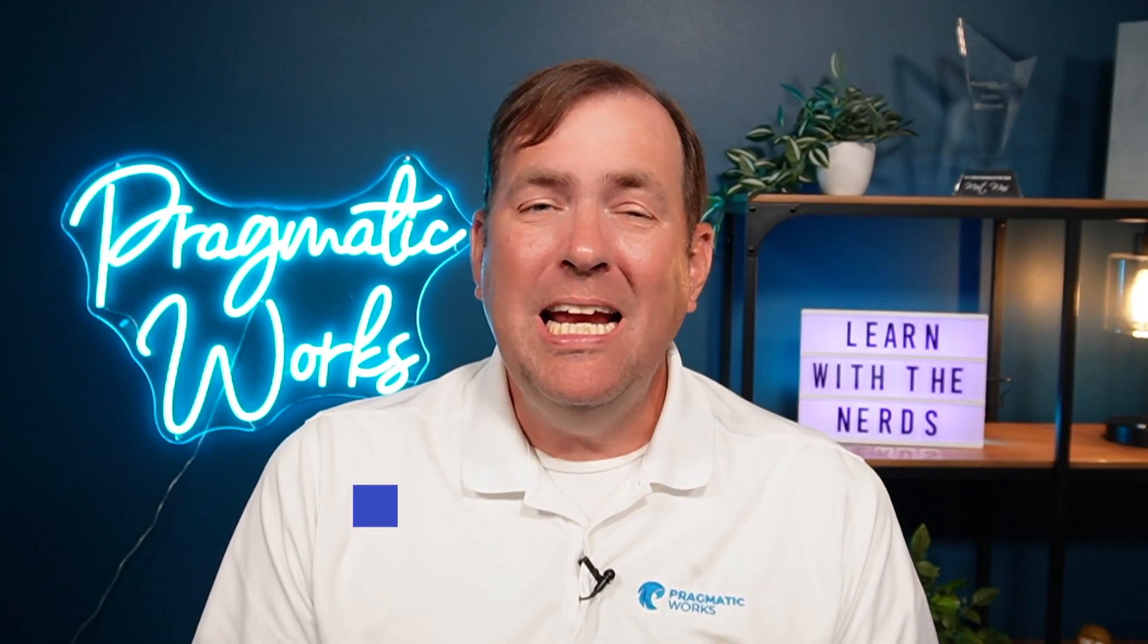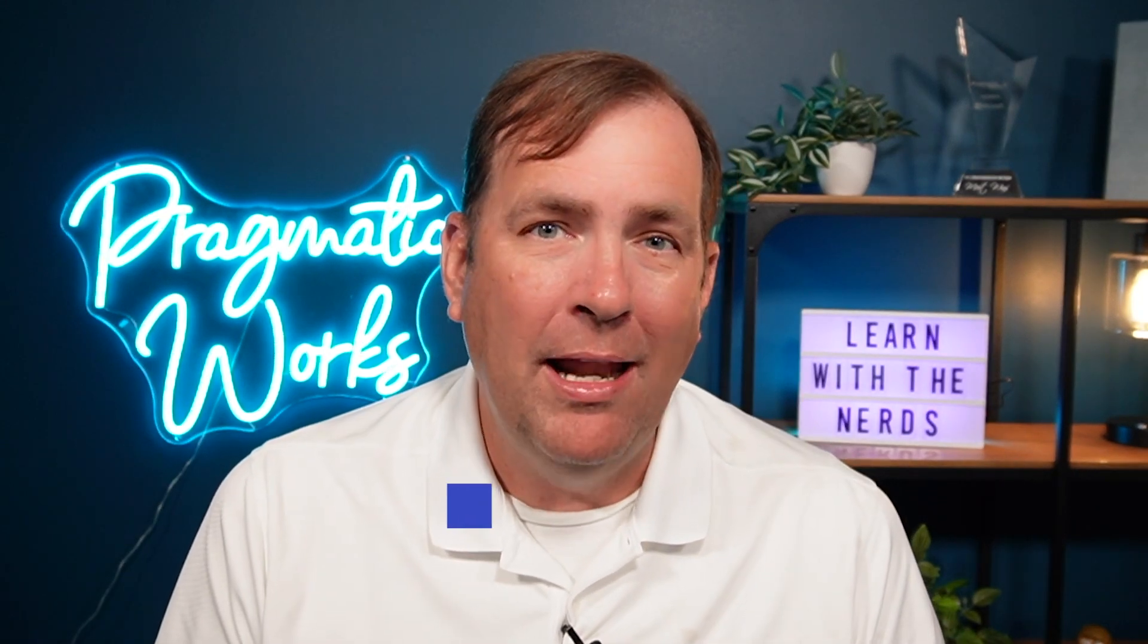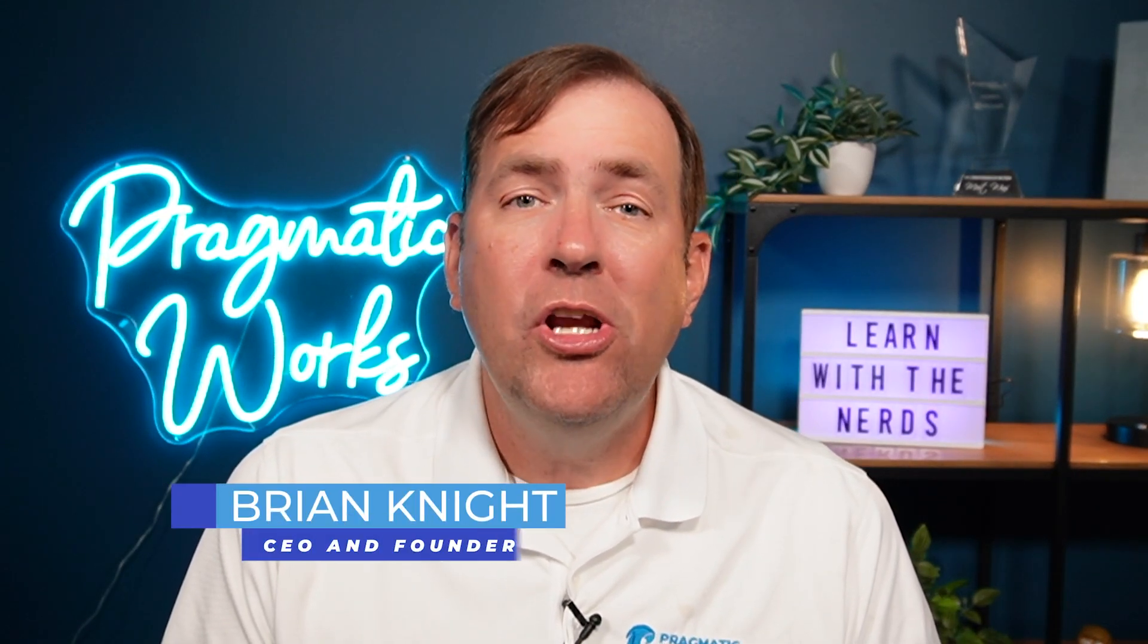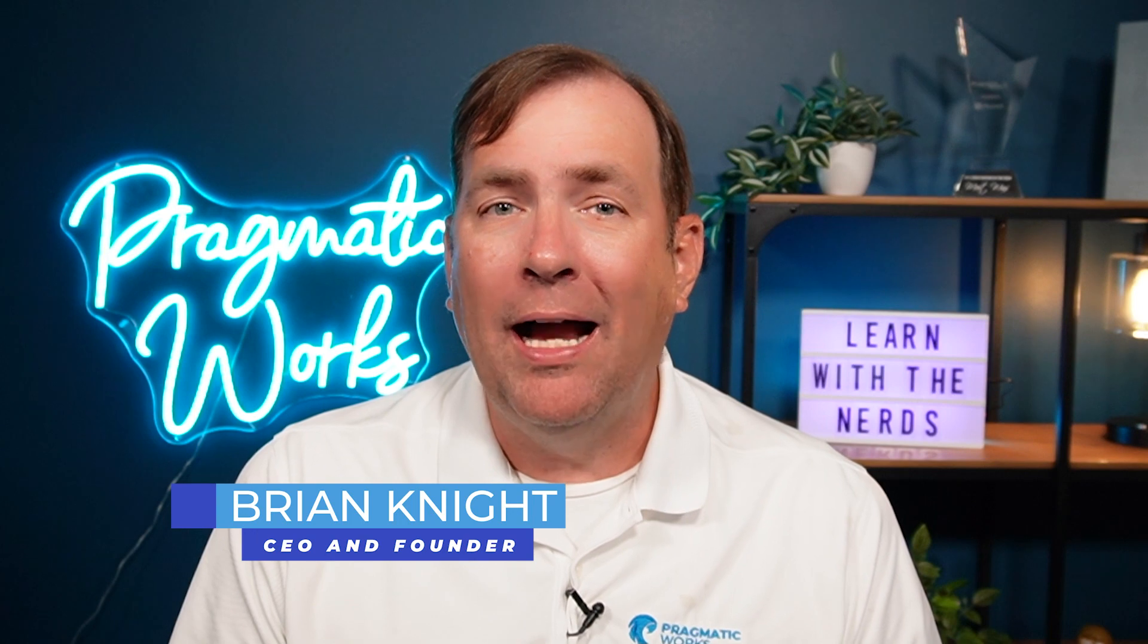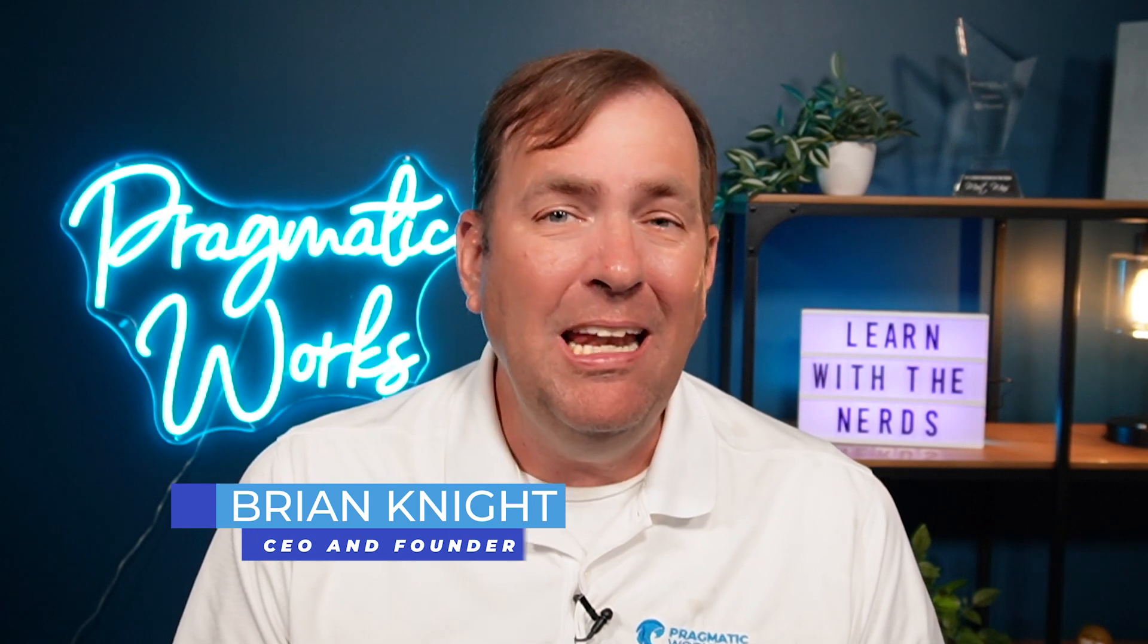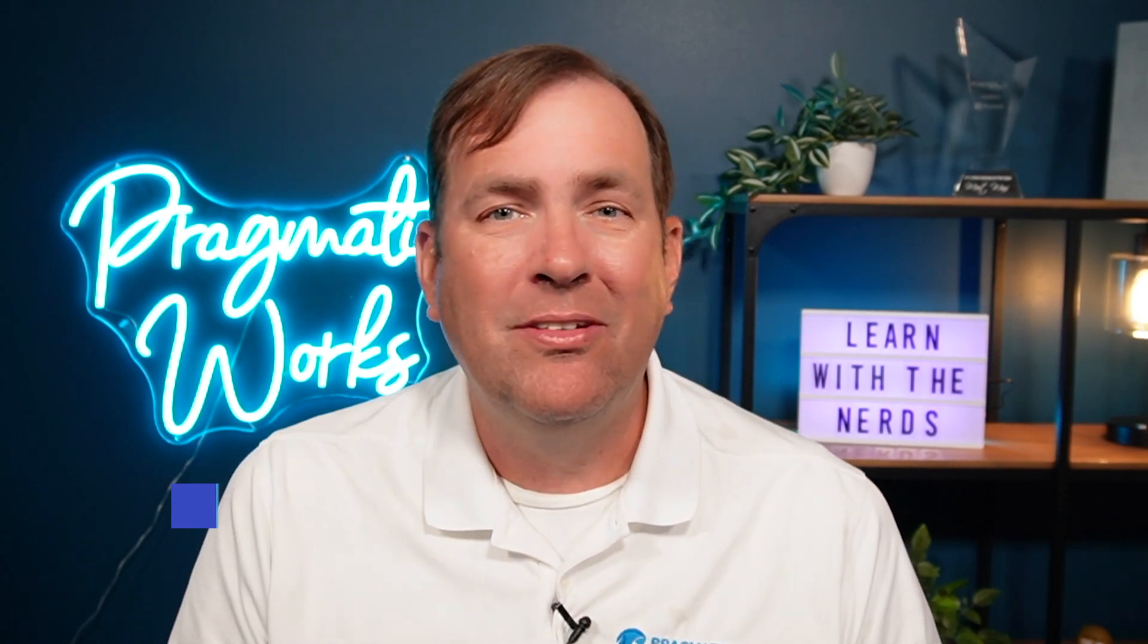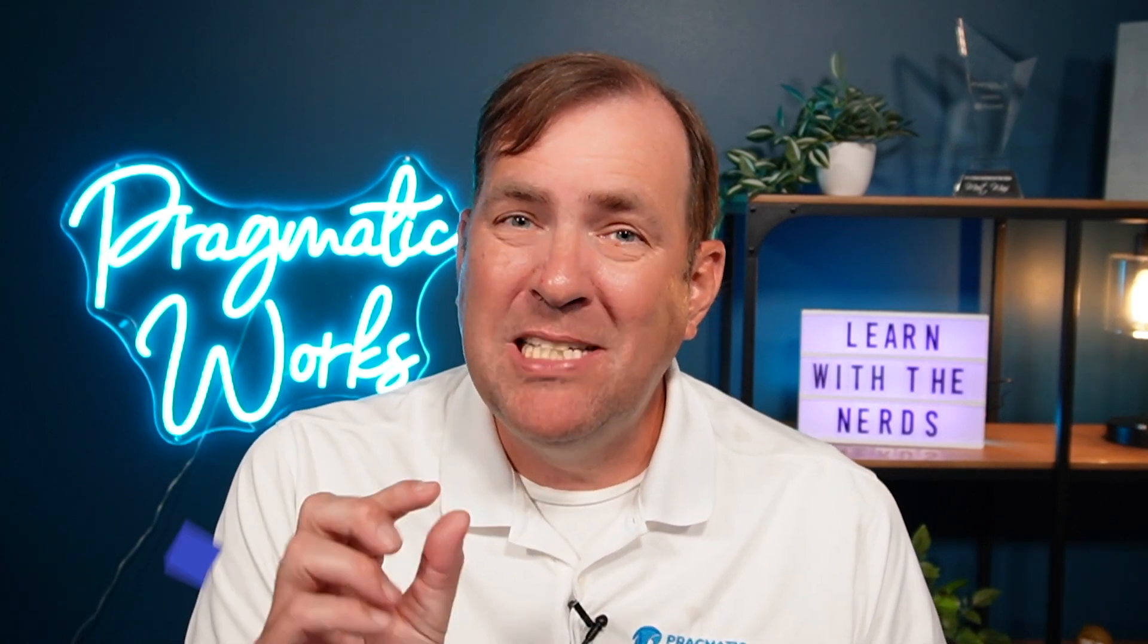Hey Power Appers, this is Brian Knight from Pragmatic Works, and in today's video, we're going to show you how Copilot is going to integrate with your future apps. Model-driven apps specifically in this video, but also in Canvas apps. So stay tuned.